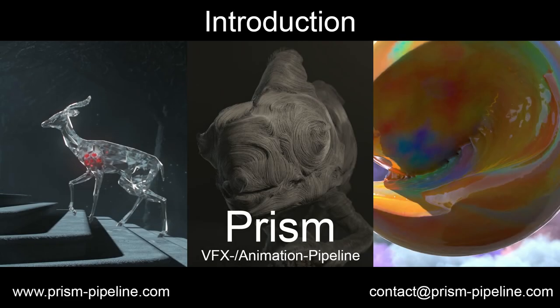My name is Richard Wrangenberg and I am the developer of Prism. Prism is a free and artist-friendly pipeline for animation and visual effects projects.